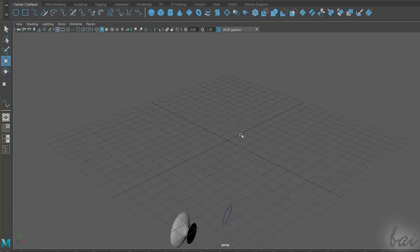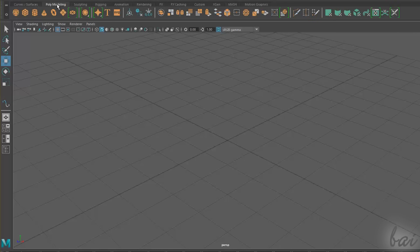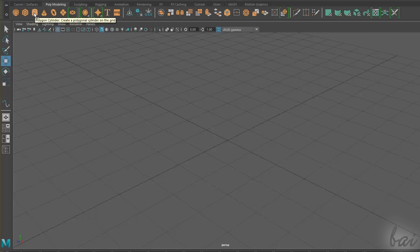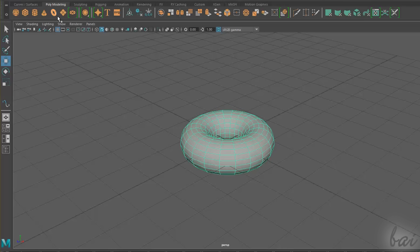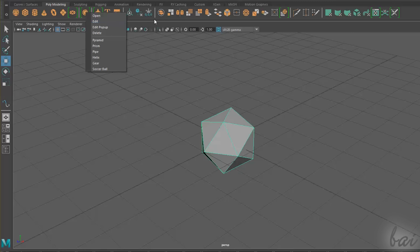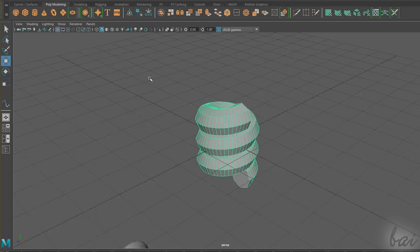To drop 3D objects with volume, you have to switch to the Poly Modeling tab. Here you can choose to drop regular polygons on the center of your workspace, such as 3D spheres, cubes, cylinders, cones, and Torii. You can also drop regular polygons such as pyramids and prisms with the Platonic Solid tool, new in Maya 2018.